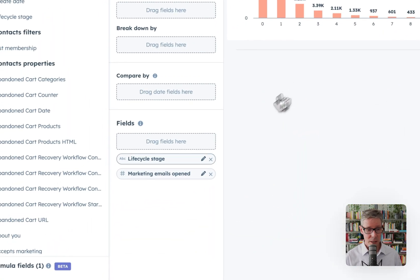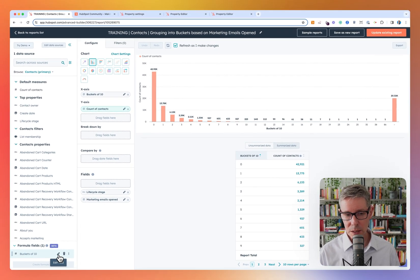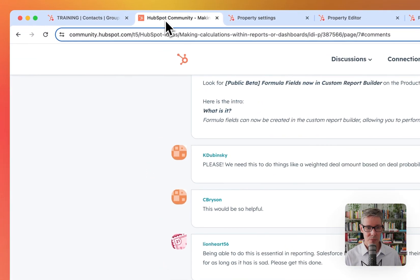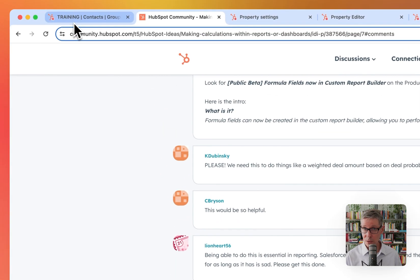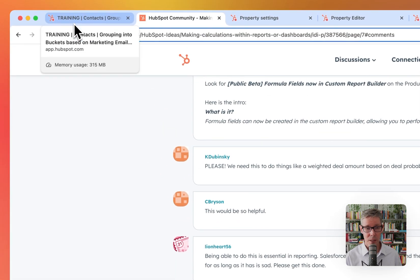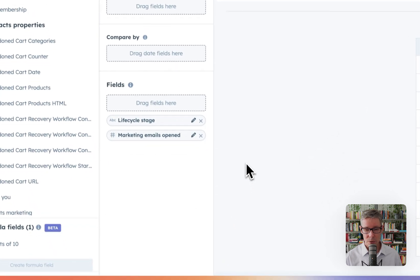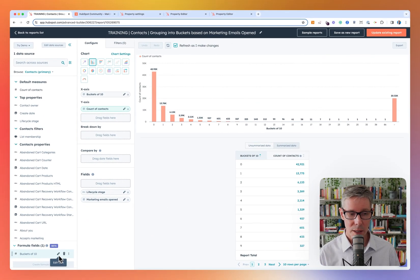To do that, I'm going to use a formula field. I'll walk you through that. Formula fields have been around for a couple of months. There was a public beta rolled out at the end of September, so you can enable that in your portal. And I'll walk you through how the formula field works.